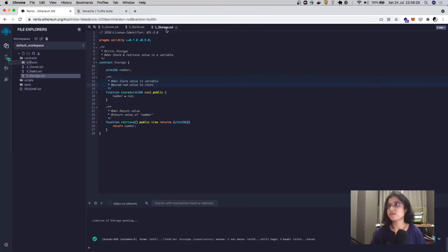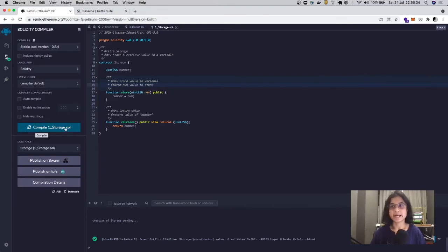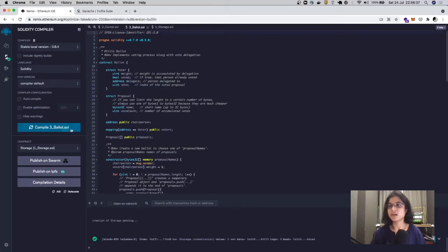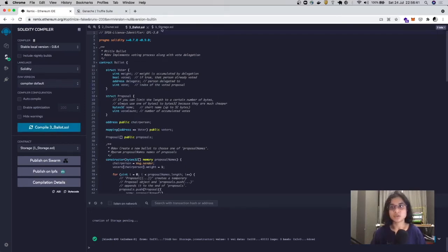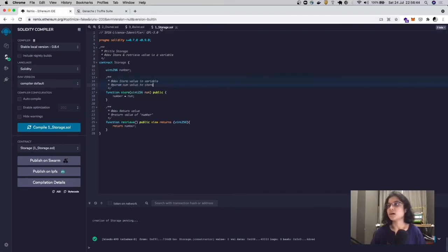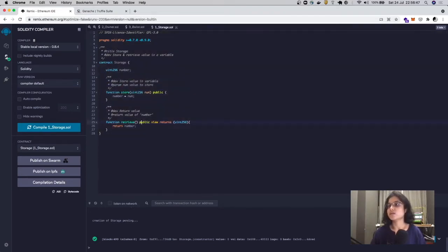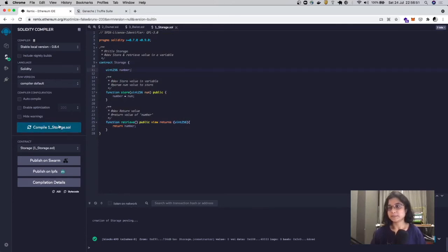Say I have three contracts here. I go to my compiler tab, and it's wanting to compile the Storage file right now. If I move over to the Ballot contract, then it will compile the Ballot contract for me. Make sure you check which contract you're compiling. For now, we're going to compile the Storage contract, so we pick the Storage file and hit compile.